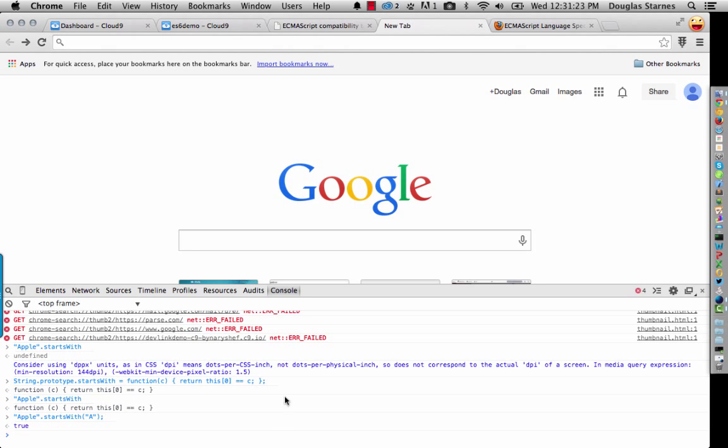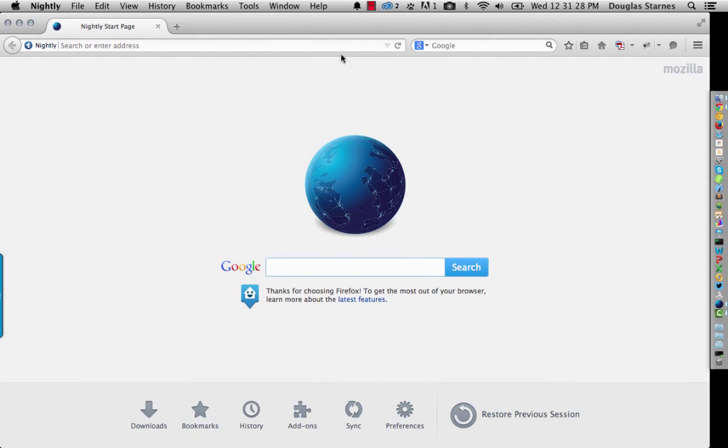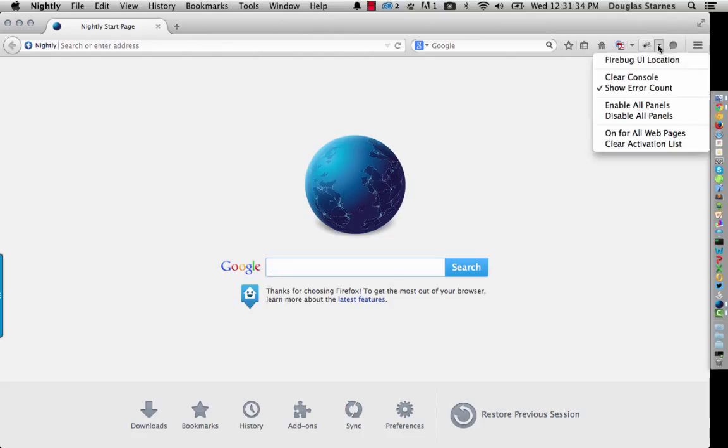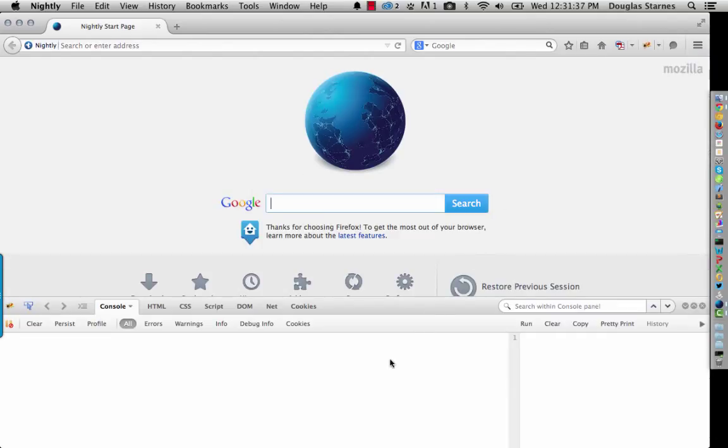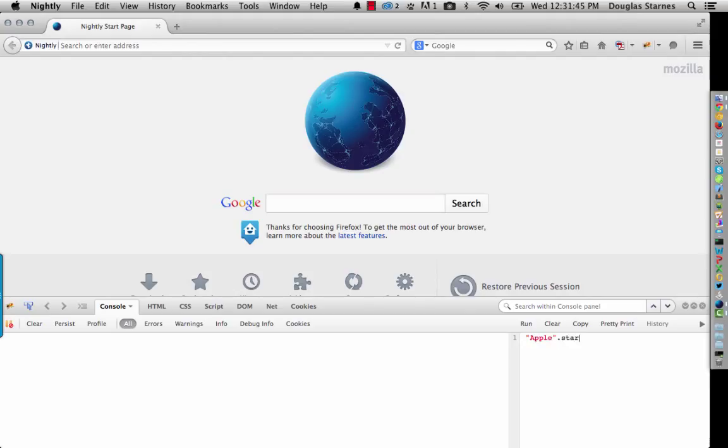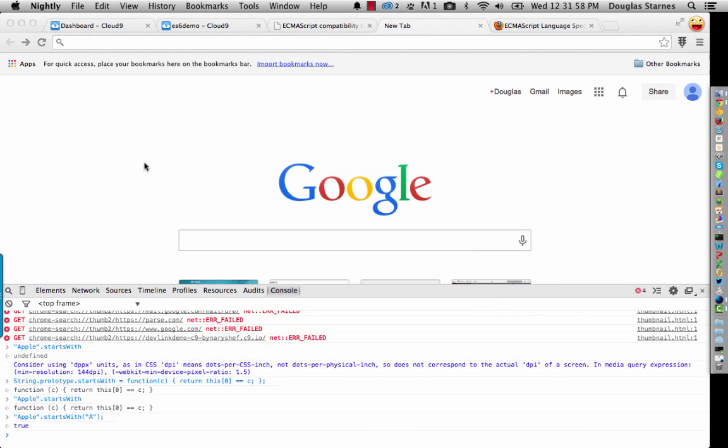But right now, it's not part of the standard. Now, if I go over to Firefox Nightly, and let's say we pull up Firebug. There it is. And we go into the console here, and we do something like the same thing. And run it. Again, that function exists, but it does not exist in ES5.